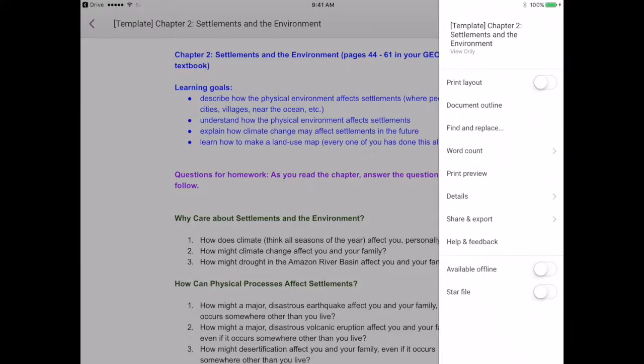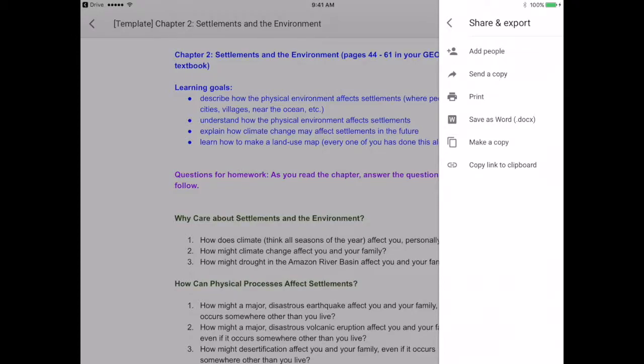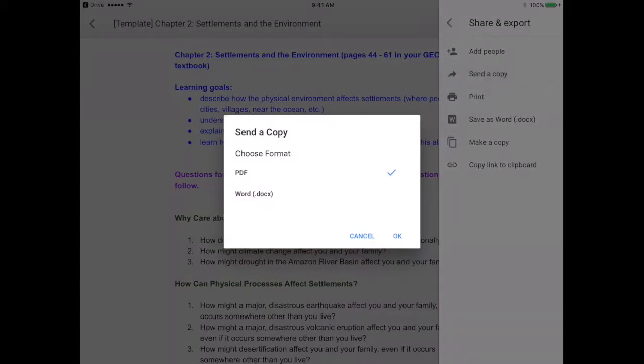And here's an option for share and export. Now here I've got a whole bunch of different things that I can do. I can send a copy, I can print, I can save it as a Word document. Let's try send a copy. And you can send it in PDF or Word. We're going to say PDF.